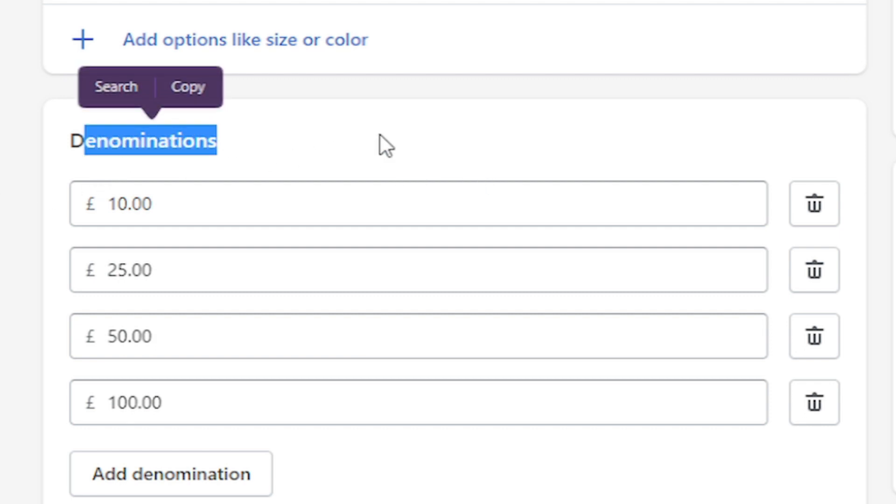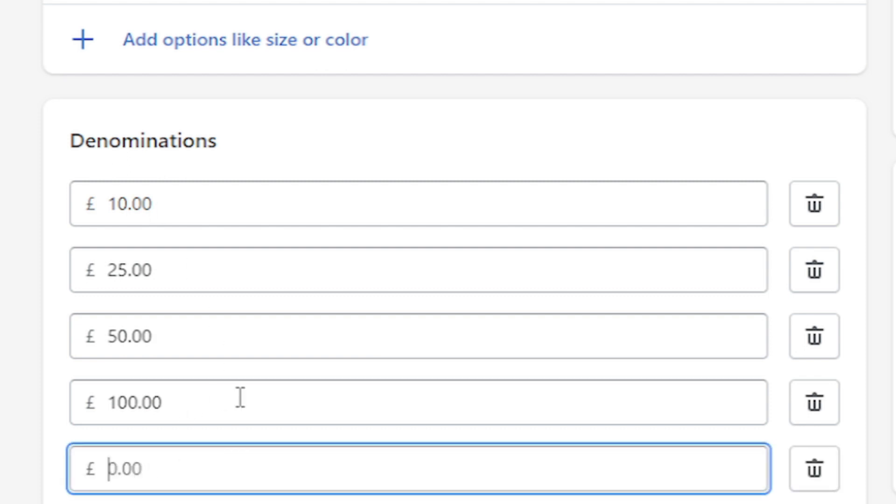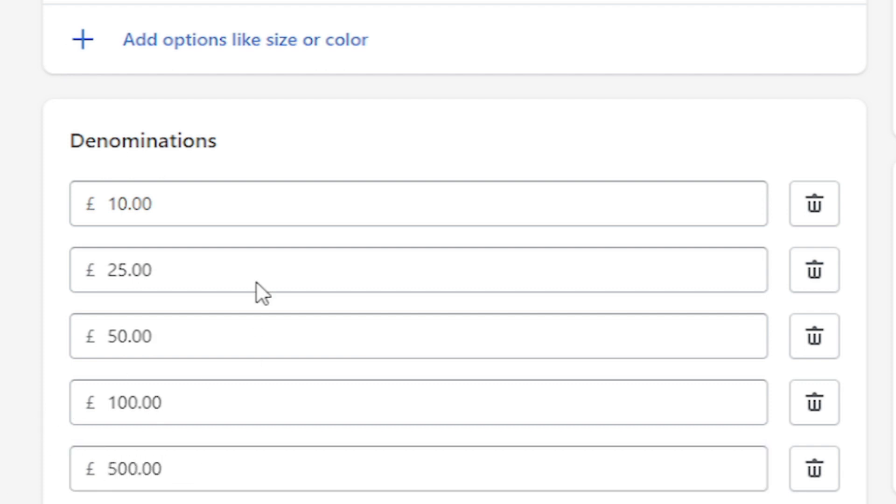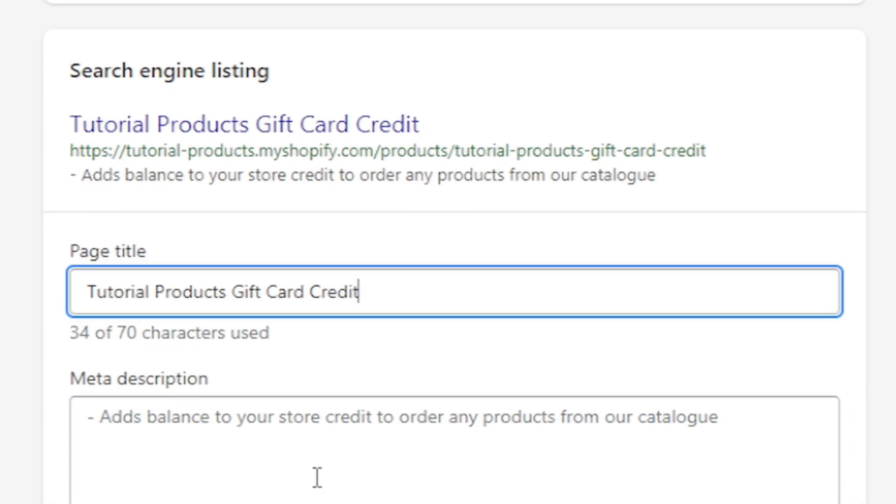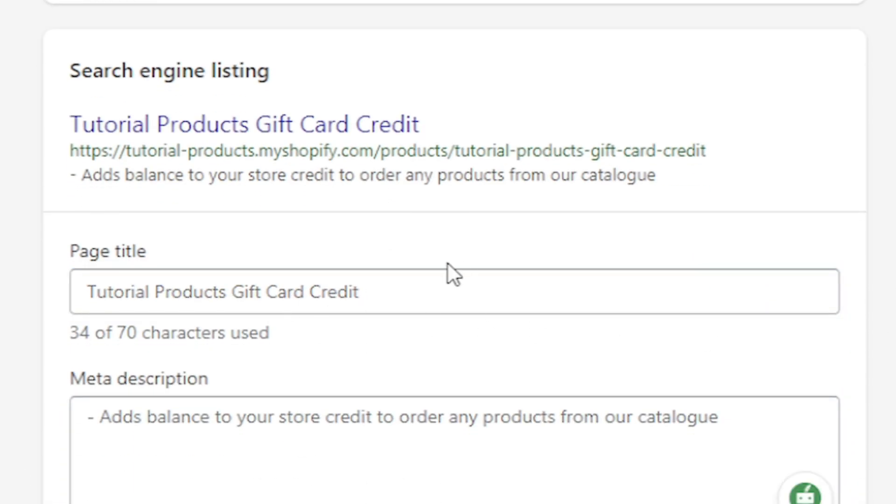You can add variants. Denominations is basically going to be the different versions of the card they can buy. So what I mean by this is this is just like variants with a physical product. Denominations is basically what I'm offering. So by default, we're offering gift cards that come in £10, £25, £50 or $100. We could also add one that's like $500 for people who are rich. You can add as many as you want and obviously you can press the trash button to remove them.